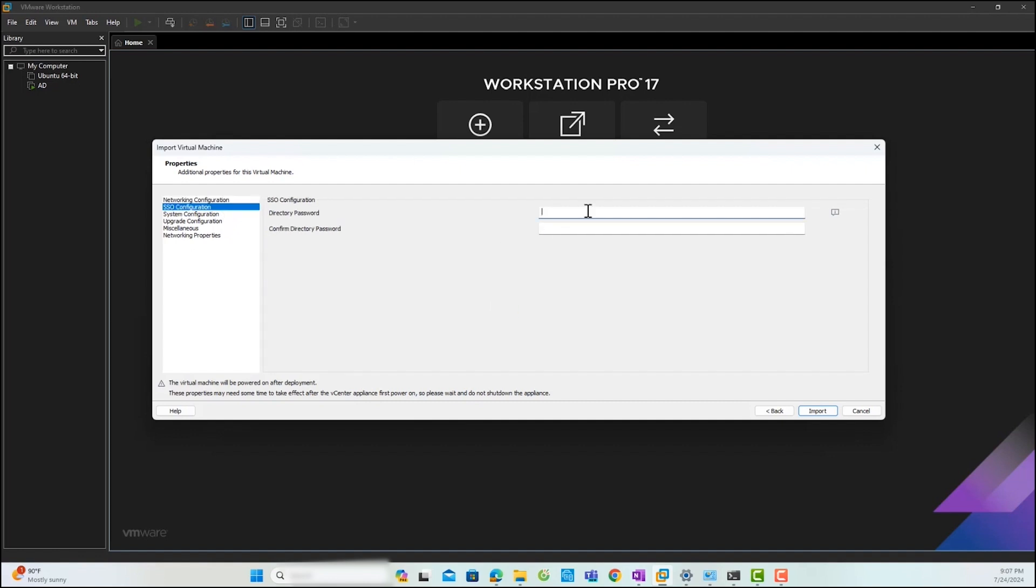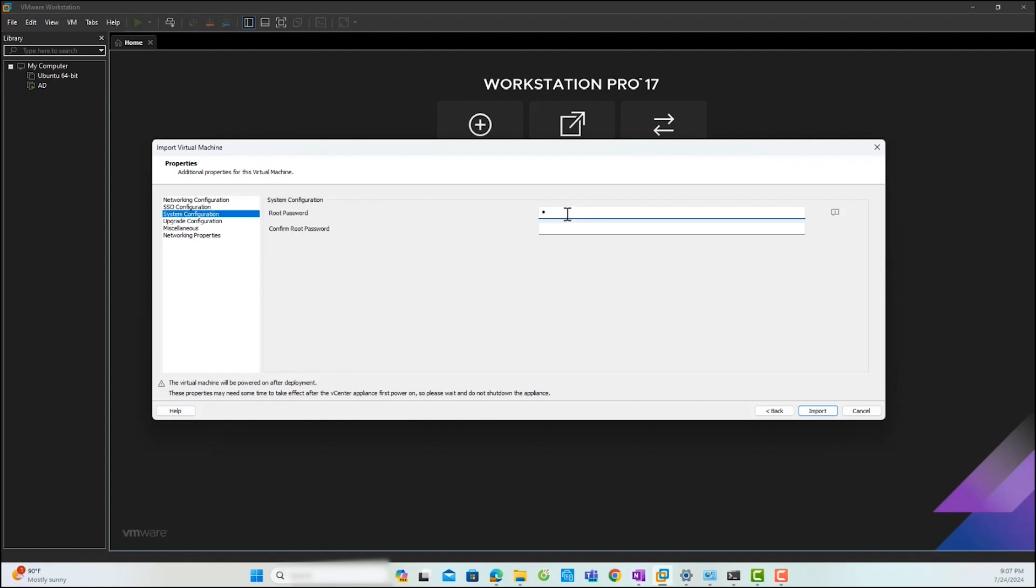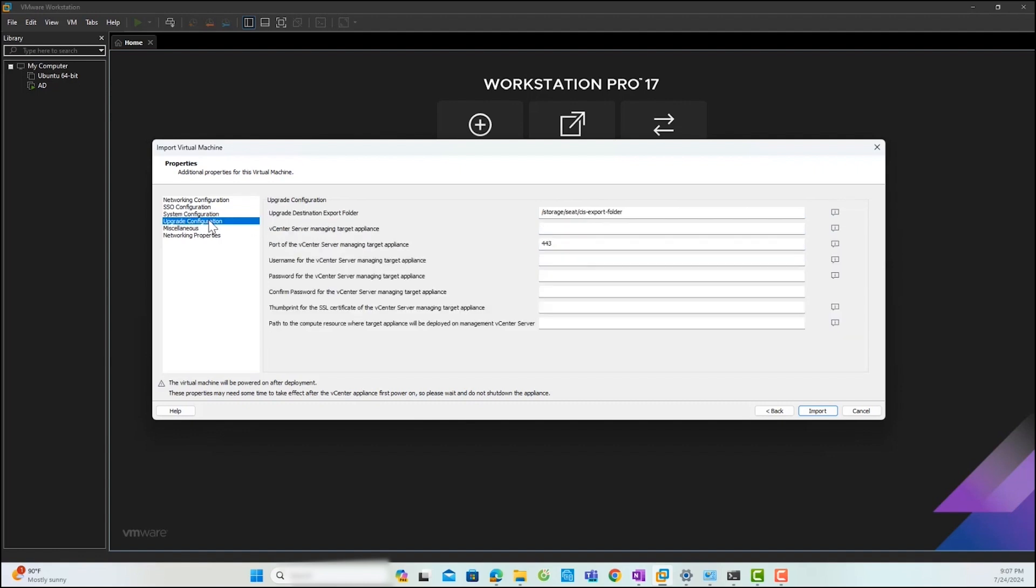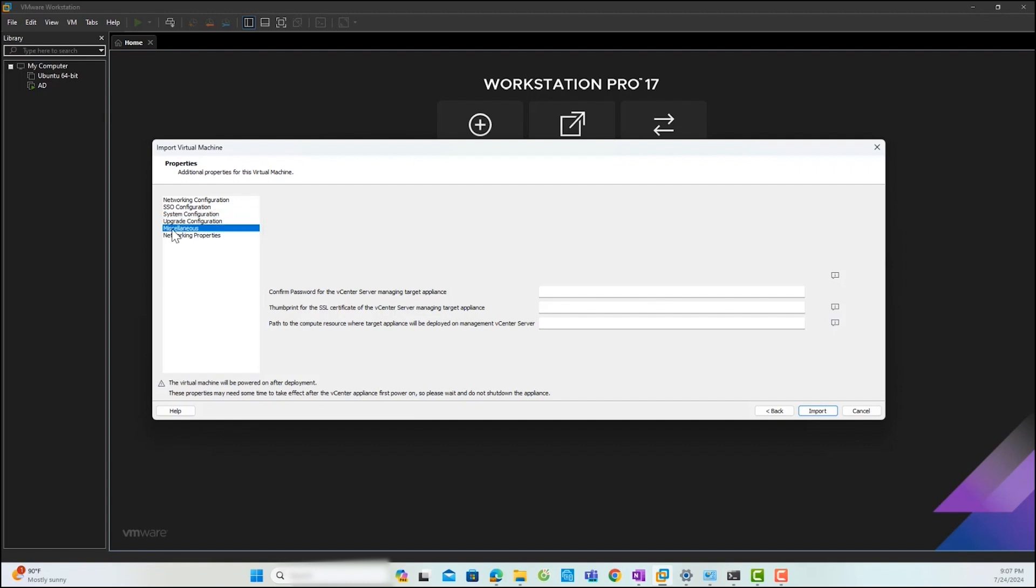On the SSO configuration page, insert the single sign-on password for the vCenter server and confirm the password. On the system configuration page, you need to insert the root password for the vCenter server appliance. Currently, there is no need to fill in the update configuration page, so I will keep it as it is.